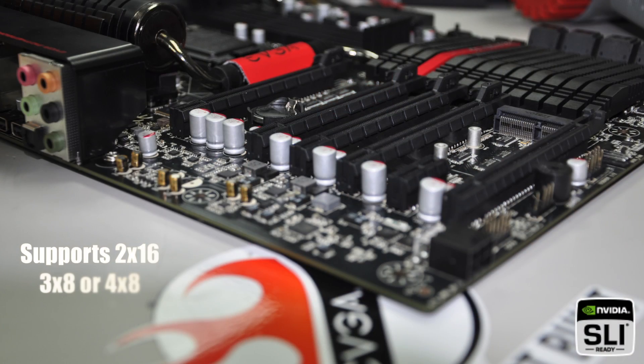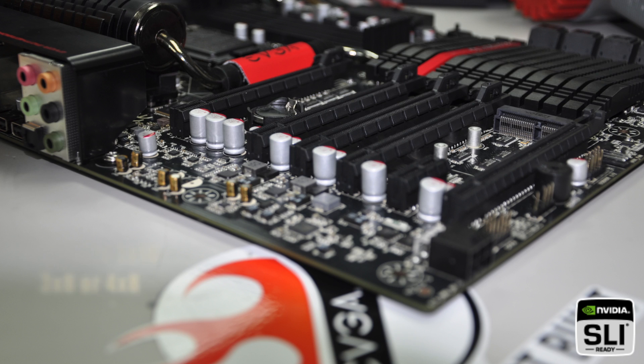This motherboard also supports NVIDIA SLI technology in 2x16, 3x8, or 4x8 PCI Express lanes.